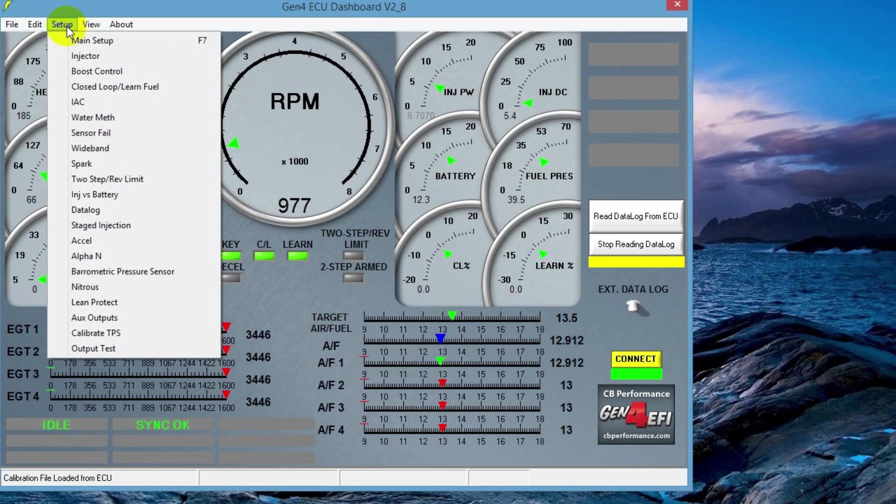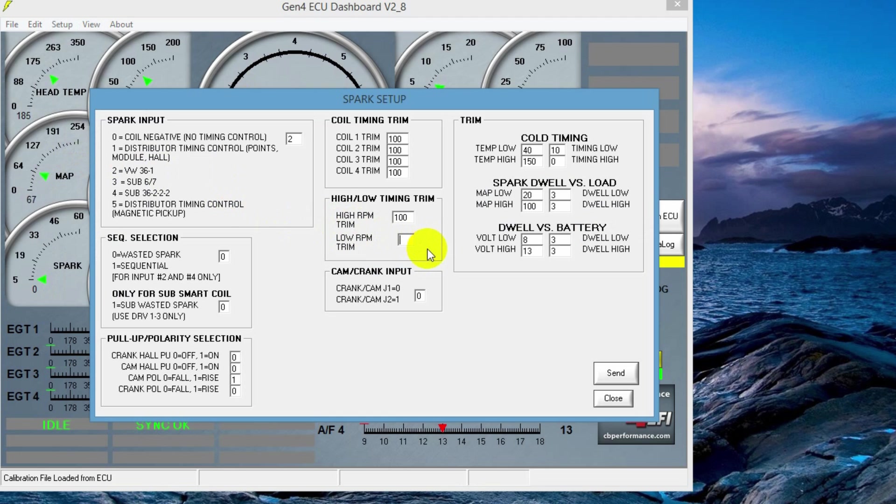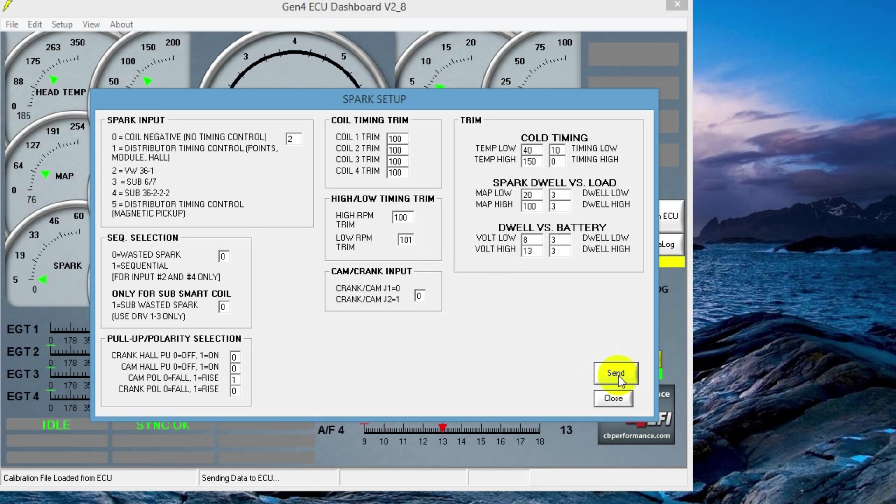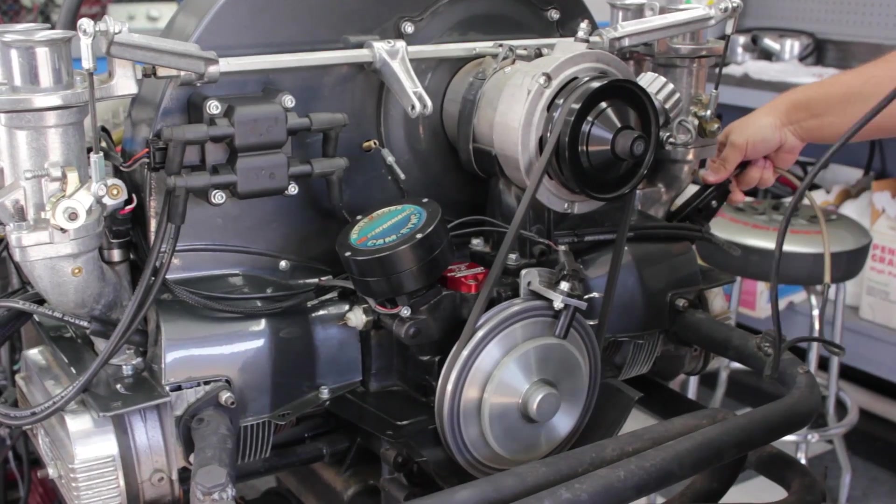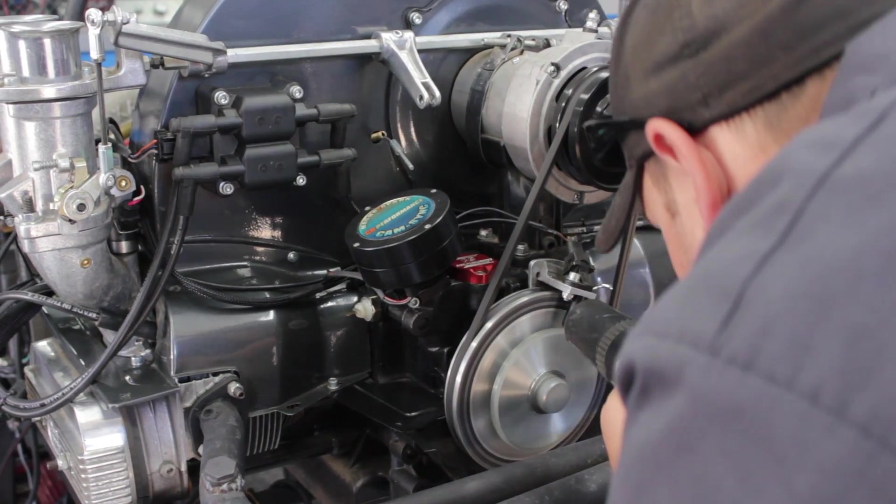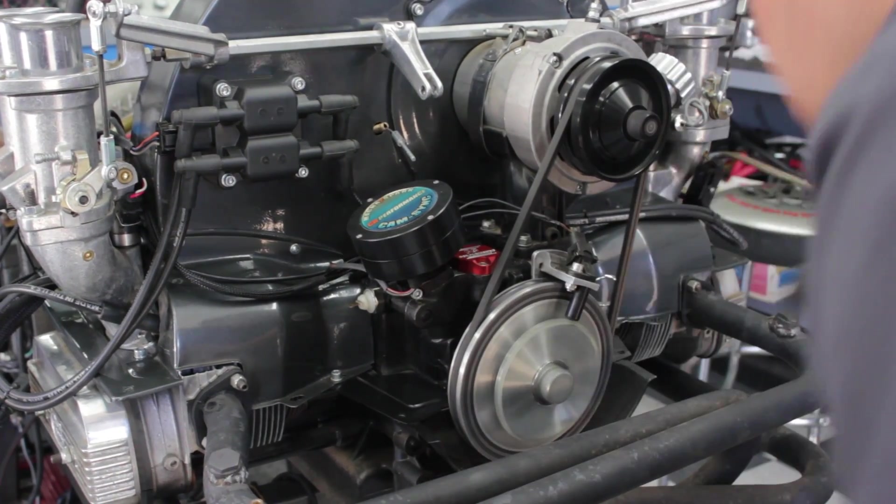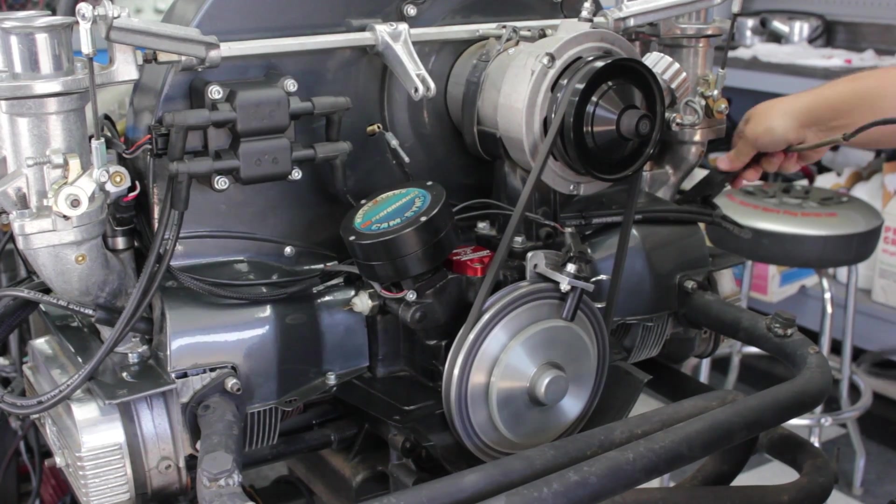Go to setup, open up the spark tab, and we're going to go to the high-low timing trigger. To add timing, we'll do 101. That adds one degree. To take away timing, we'll do 99. That would take away one degree. So we need to add one degree, so let's put it back in 101 and hit send. Go back out to the engine and verify that the change is made. Timing looks good, so we're all done with setting our idle timing.